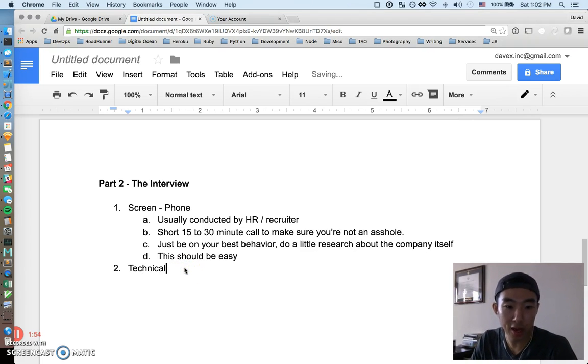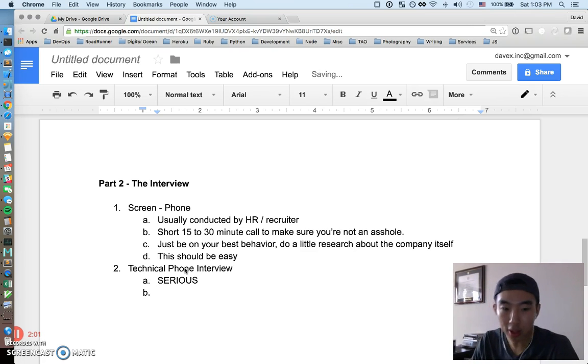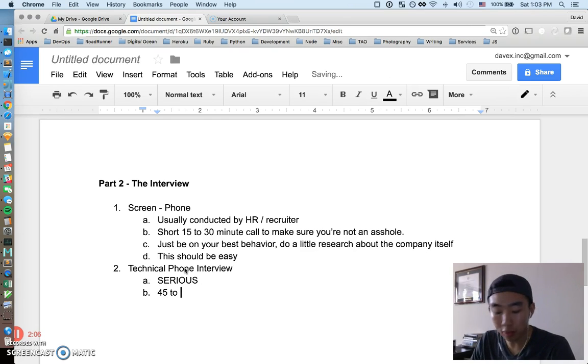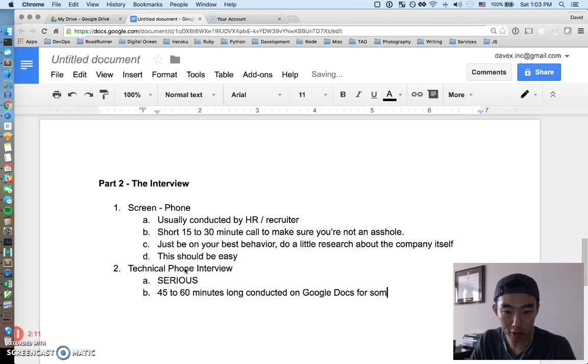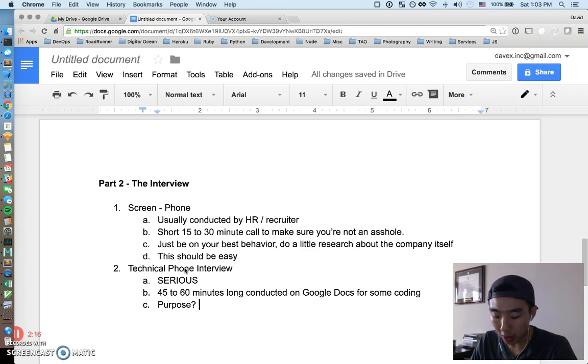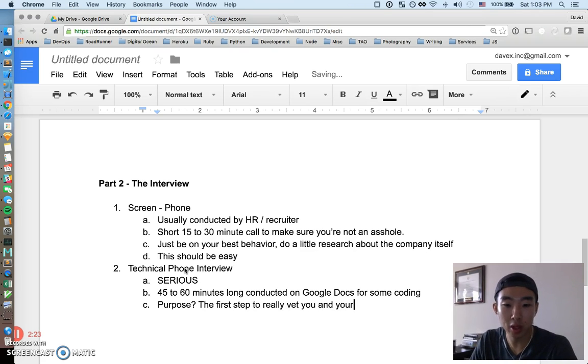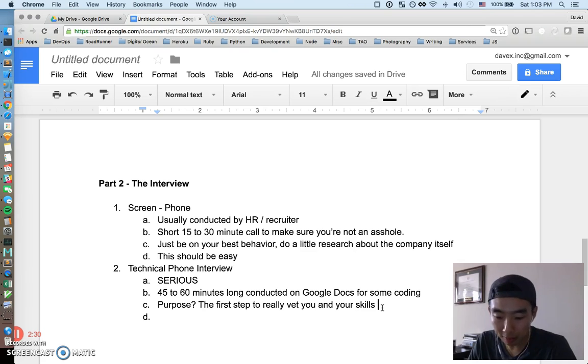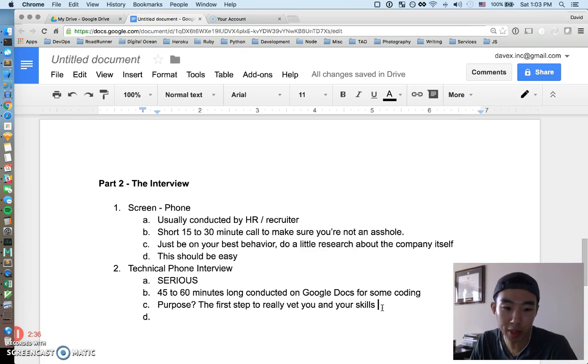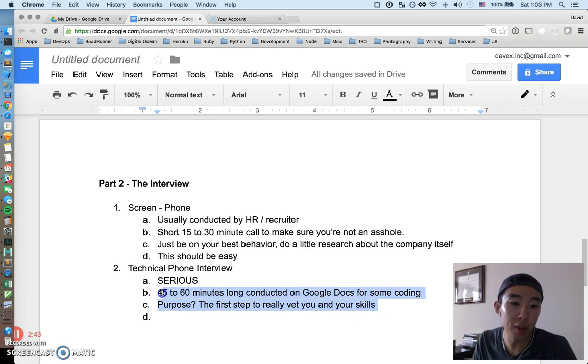If the phone screen is all good, you'll be invited to have a technical phone interview with probably another engineer. First thing to know is this is when it starts getting a little more serious. This is going to probably be 45 to 60 minutes long, conducted on Google Docs for some coding. The purpose of a technical phone interview is to really vet you in your skills. Many times people tend to inflate themselves on their resume or talk up a lot of game but maybe don't have the skills to back it up. This is starting to screen you based on everything you said in your resume and making sure you can do what you say you can do.